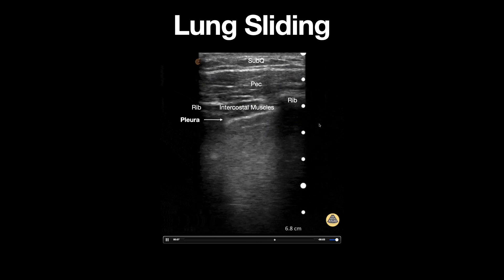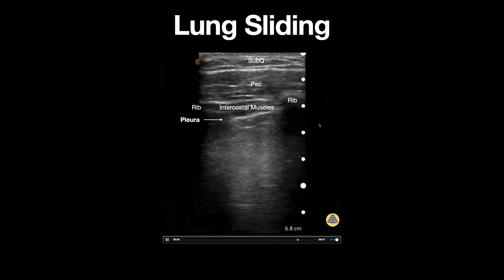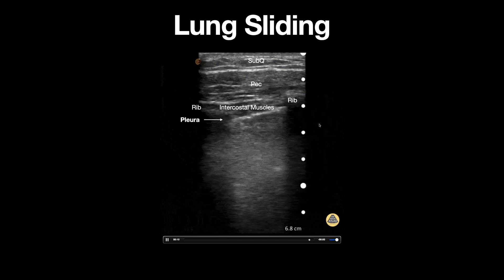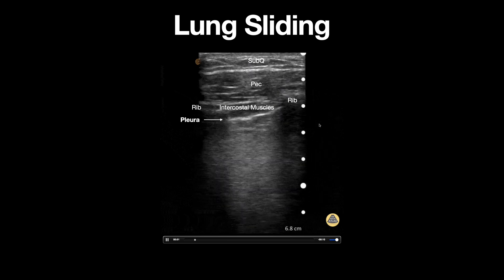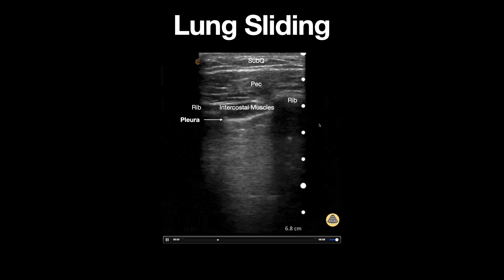The presence of lung sliding rules out a pneumothorax. Remember that this only applies to the area of the lung that you're evaluating under ultrasound.